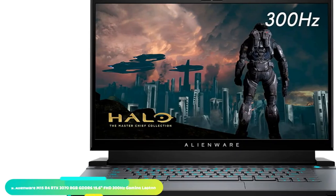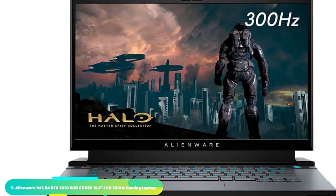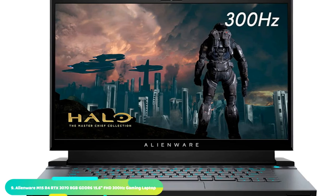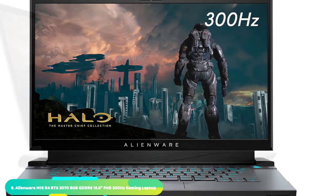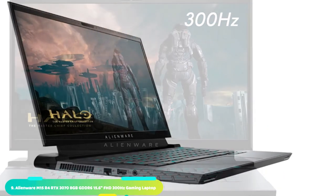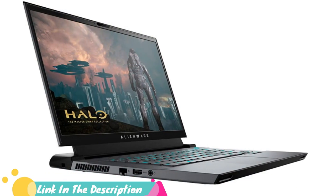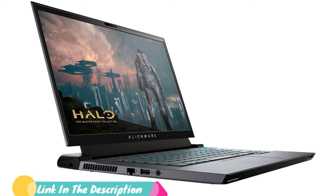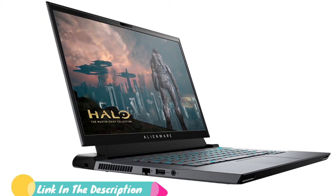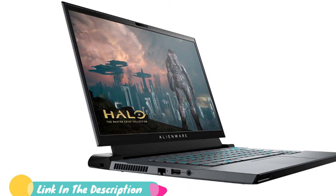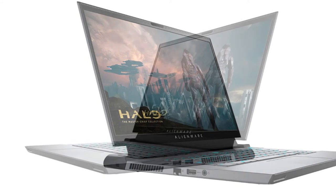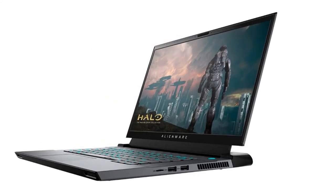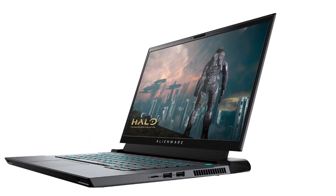Next at number 9 we have Alienware M15 R4 RTX 3070. Are you thirsting for some NVIDIA 30 series performance? Well, look no further than the brand new Alienware M15 R4. This baby has it all: power, beauty on the inside, and out in the soft touch.